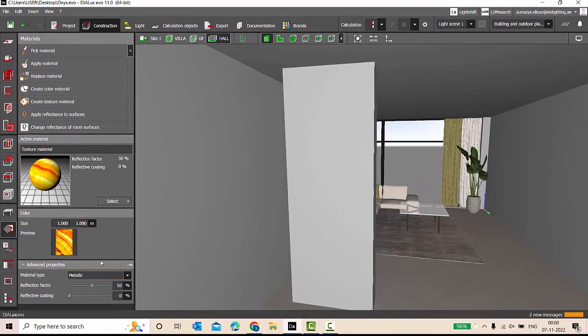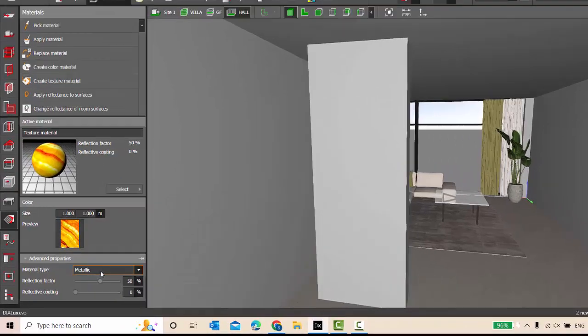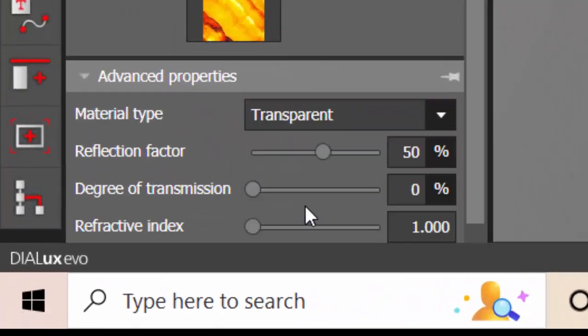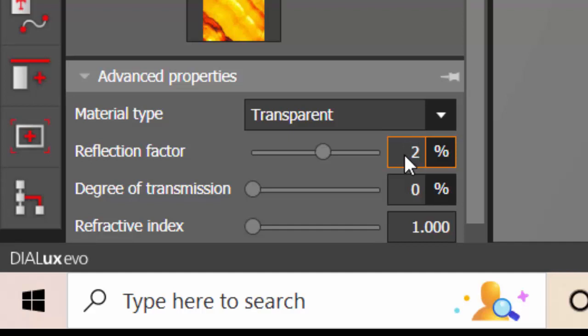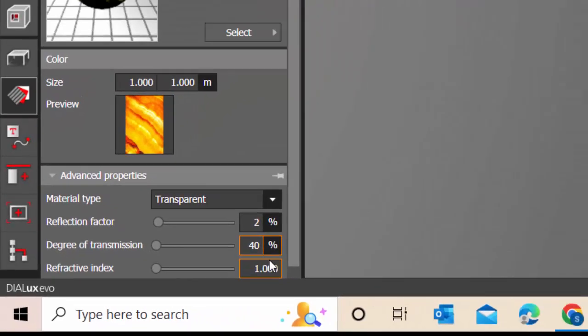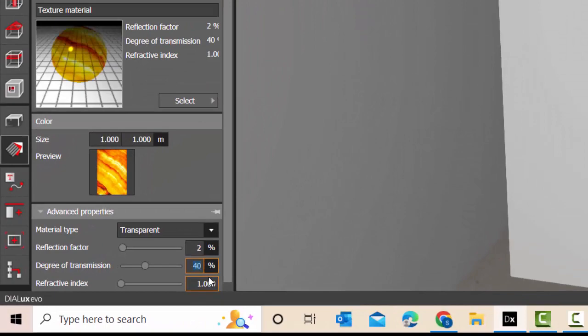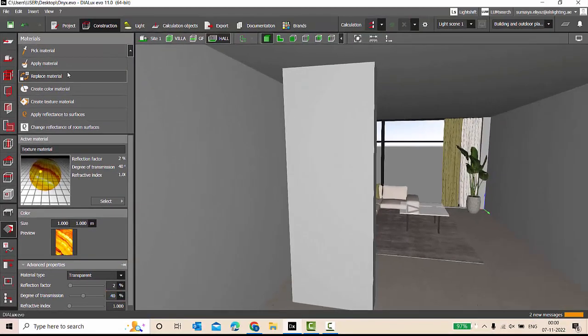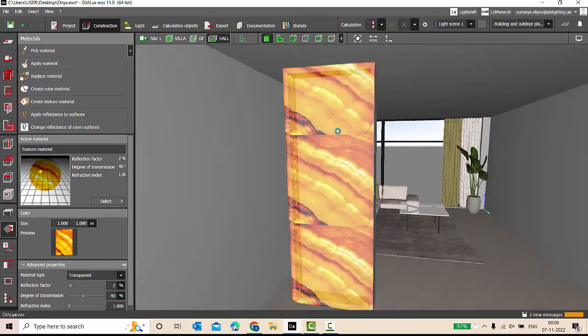Good. Go to materials and create your texture, import it. Now this is a very important part, watch this carefully. Once your material is imported, go to transparent, reflection factor, give it only two, two percent or less than two. Then degree of transmission, keep it 30 to 40. Let's keep it 40 for now.